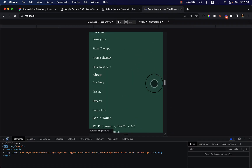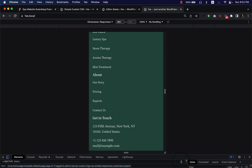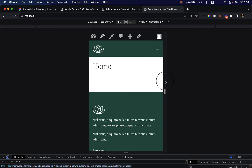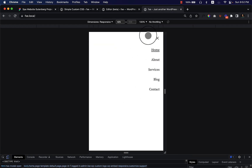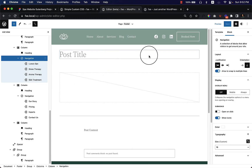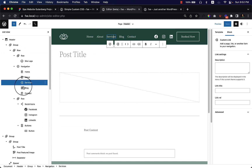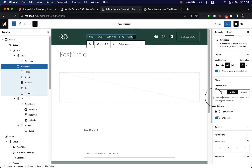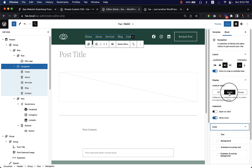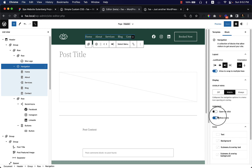Reload the page and it's now working as expected. This is how the header and footer are working on mobile. Looking at the header, there's a white background color on the overlay menu. I'd like to change that — let's select the menu navigation and look at the color options.